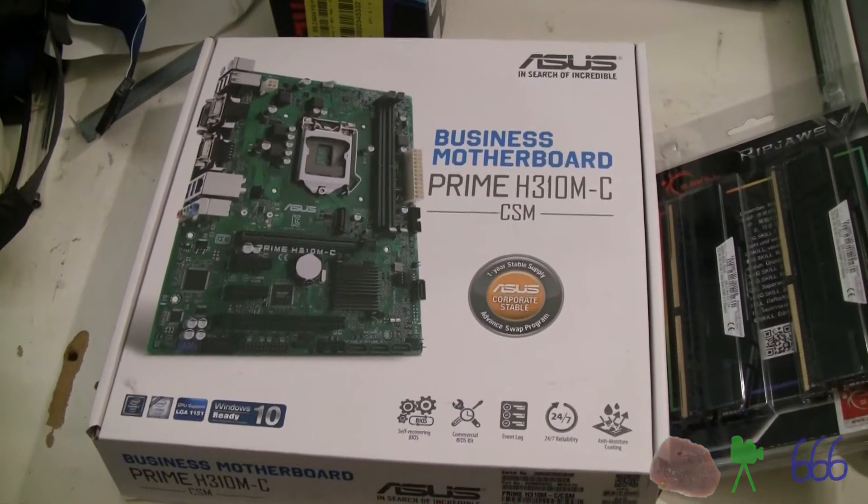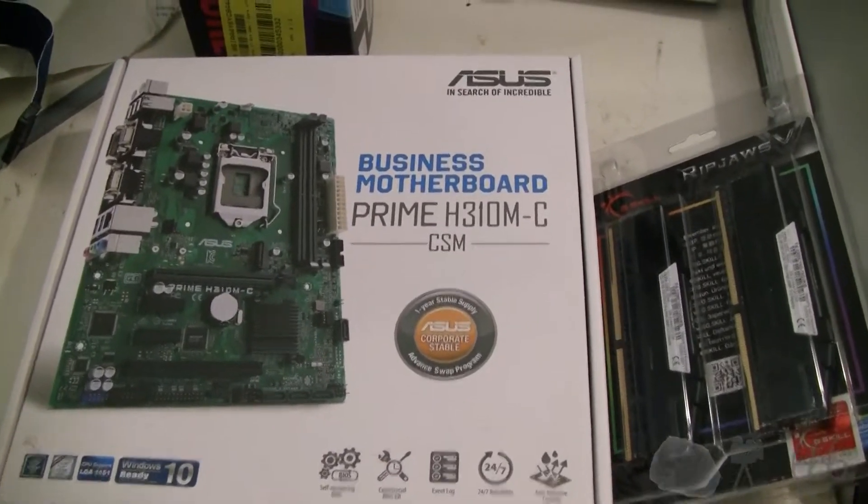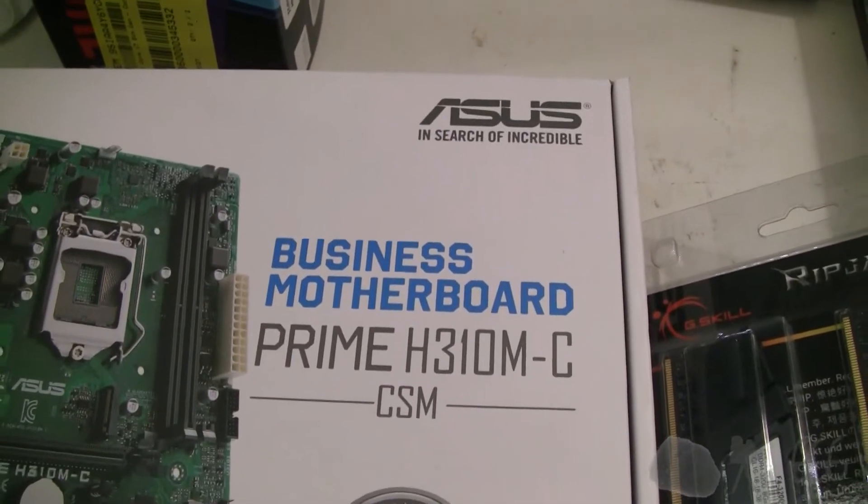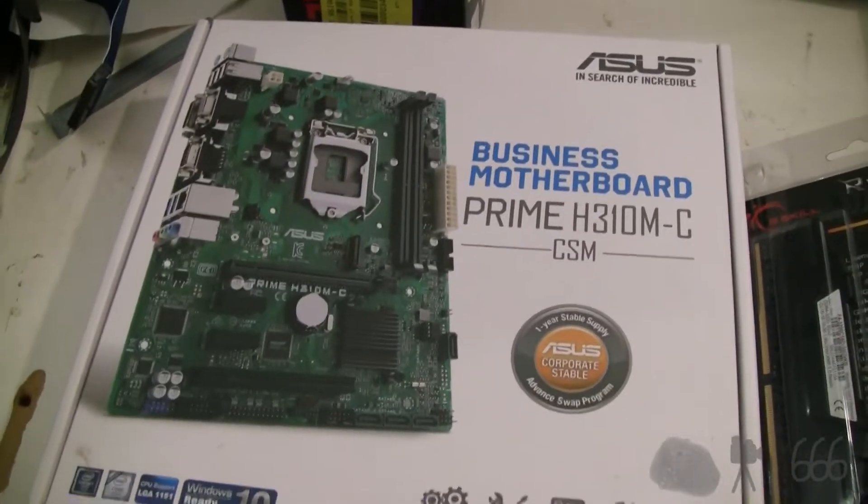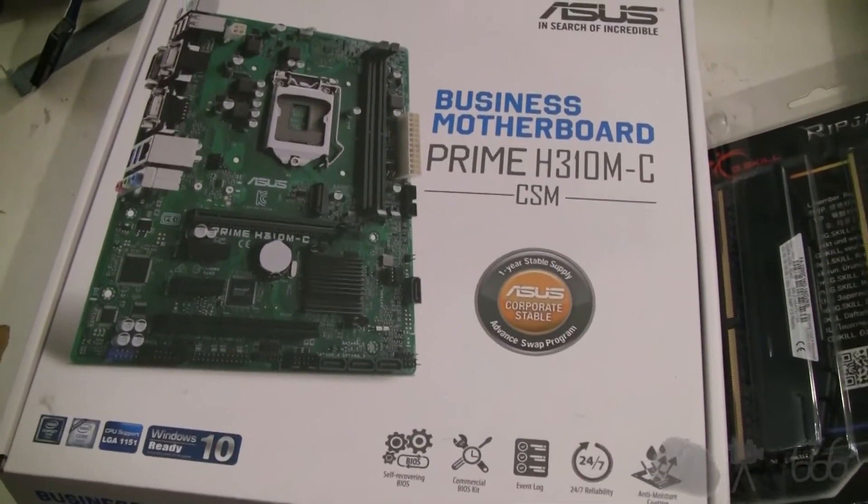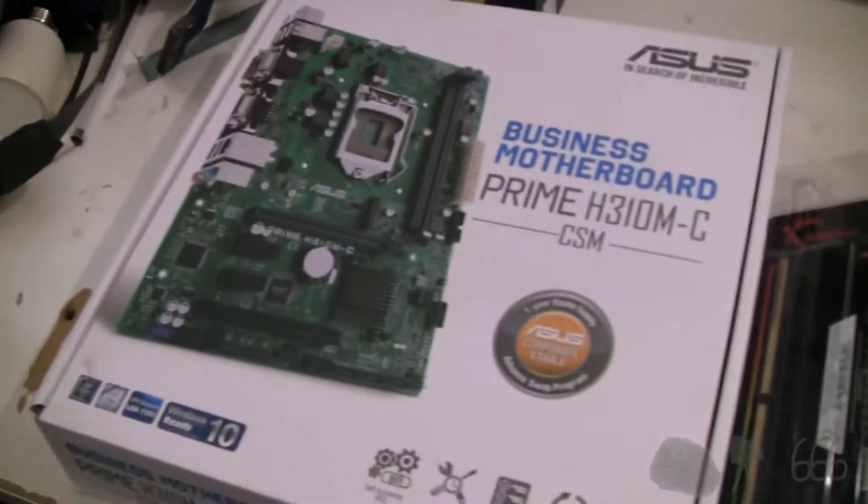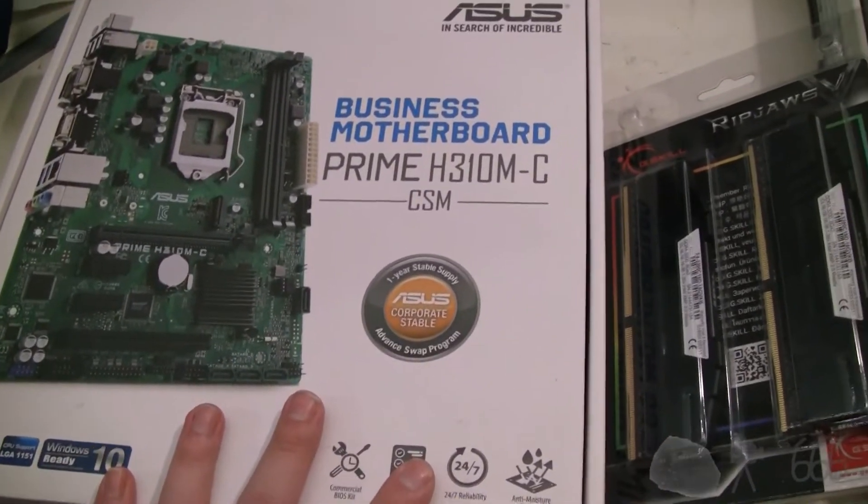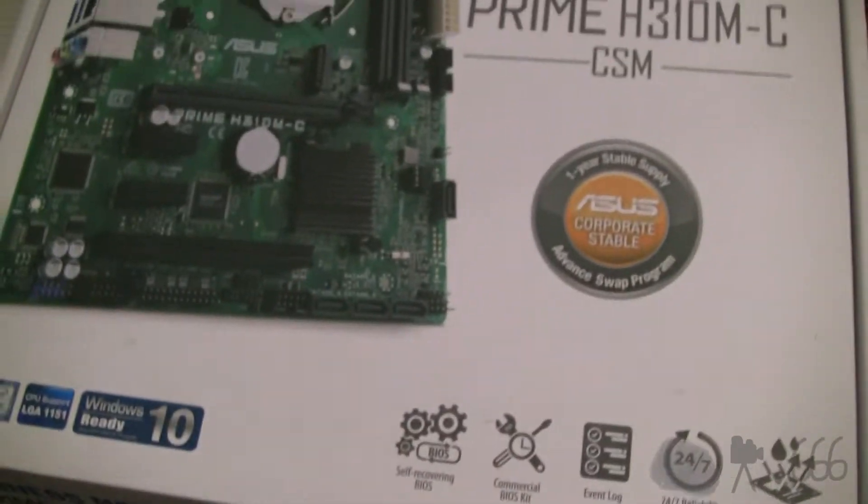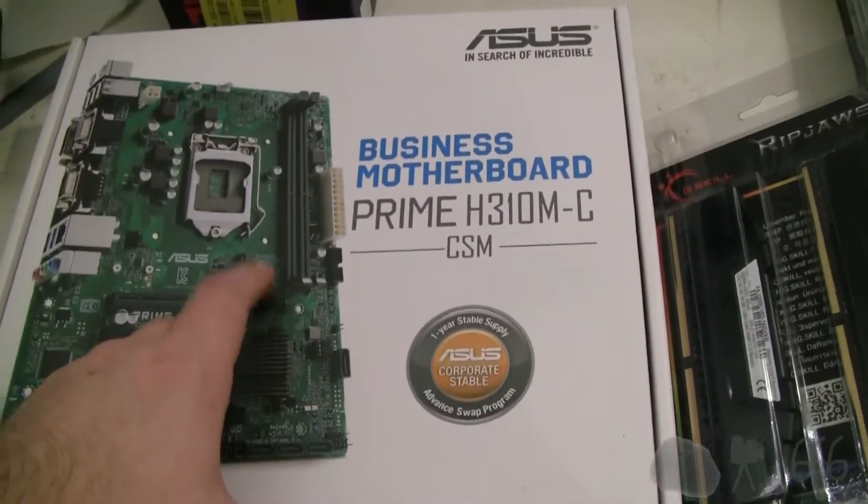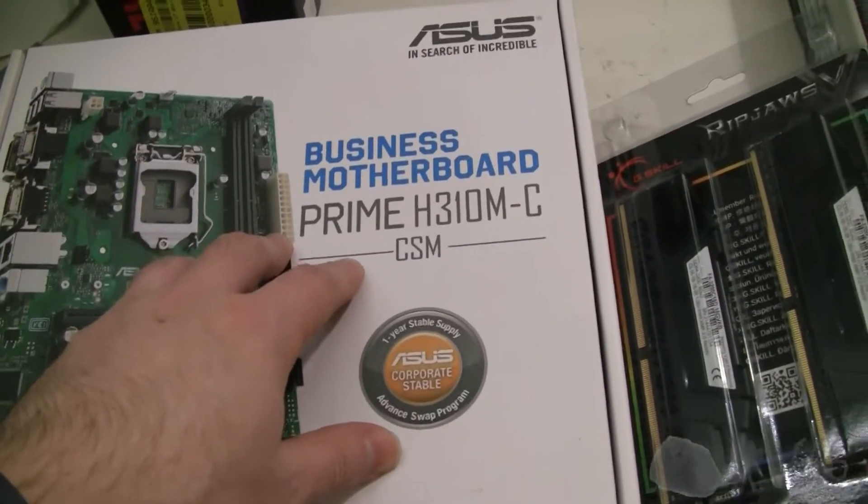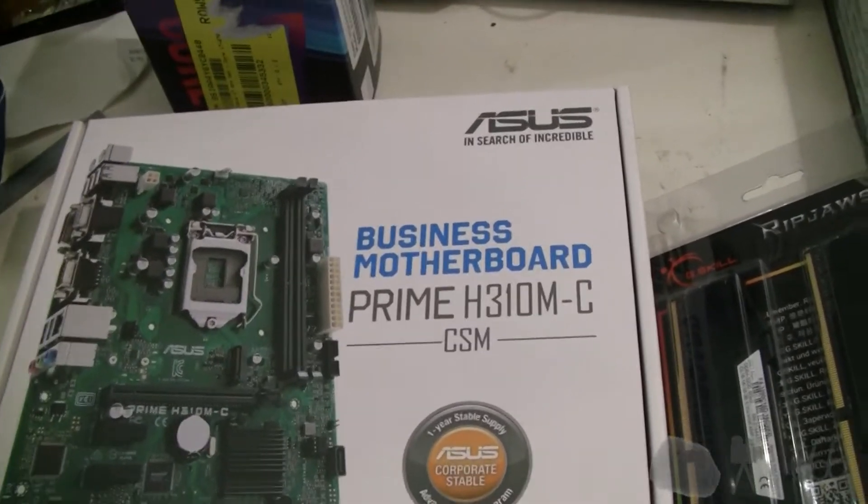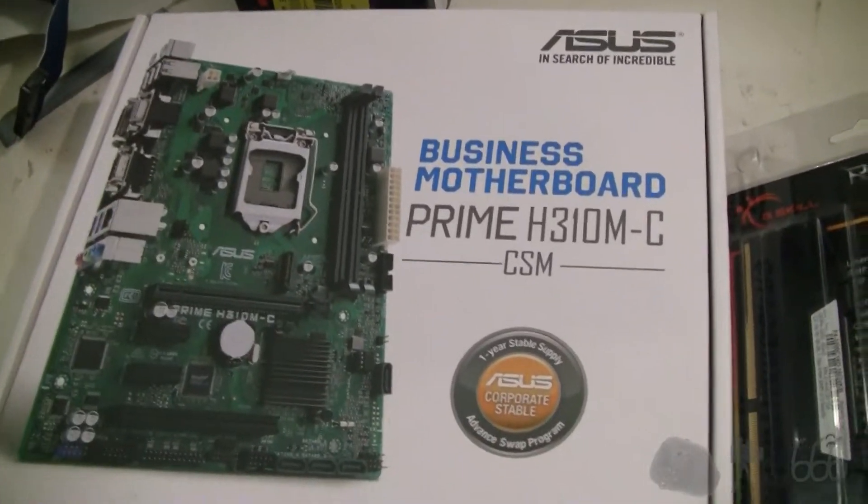It's time for yet another computer build. This one is going to center around what you see here, the Asus Prime H310M-C. Now this board and this entire build is going to be used to replace the hardware that is getting really tired in my StreamCoder computer over there. I chose this particular platform because it has the one PCI slot that I need, and most importantly, this particular board has Windows 7 drivers, so I don't have to reinstall Windows and hope that it will work.